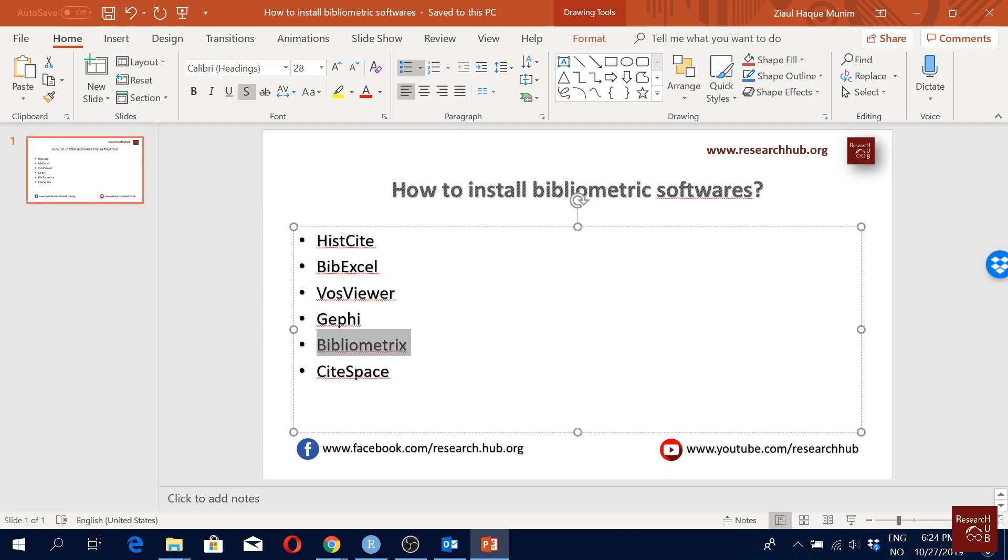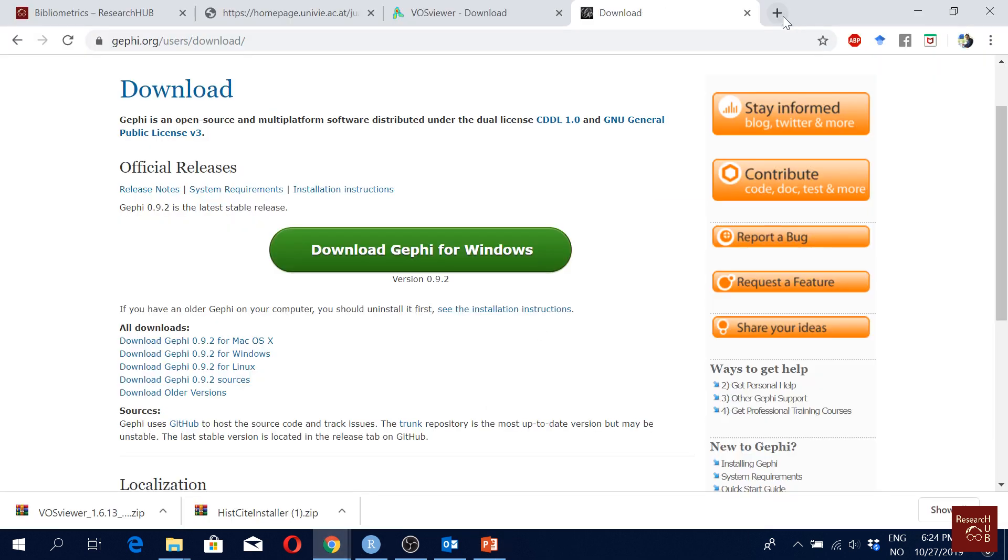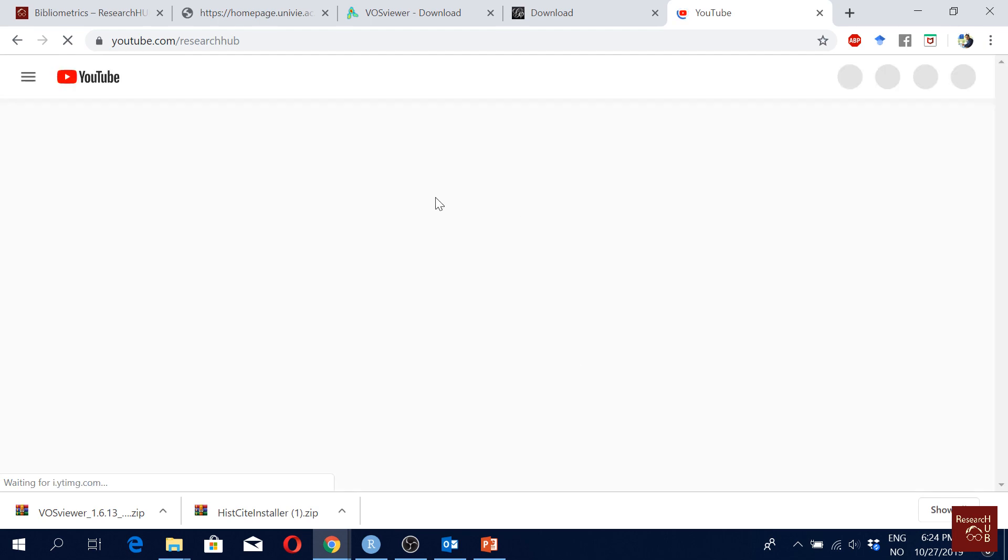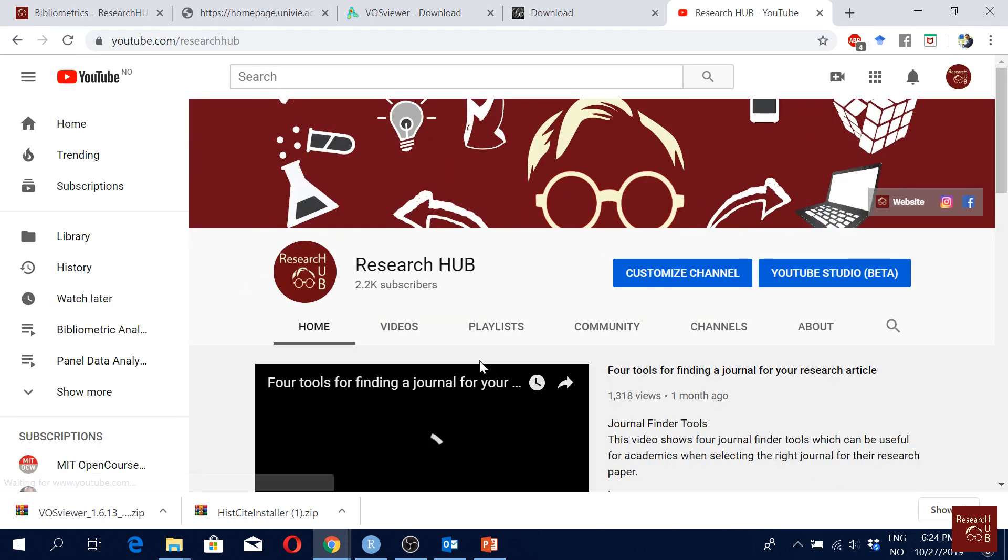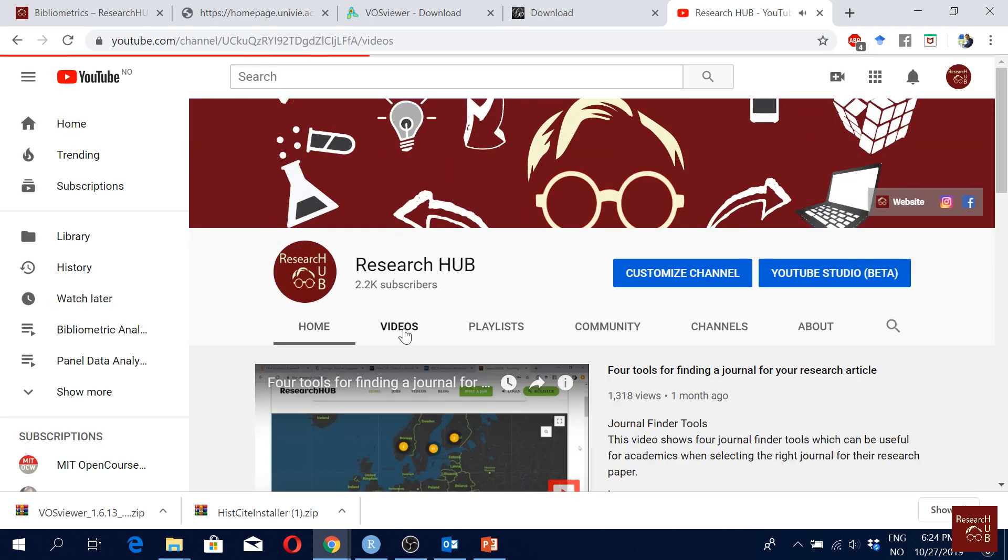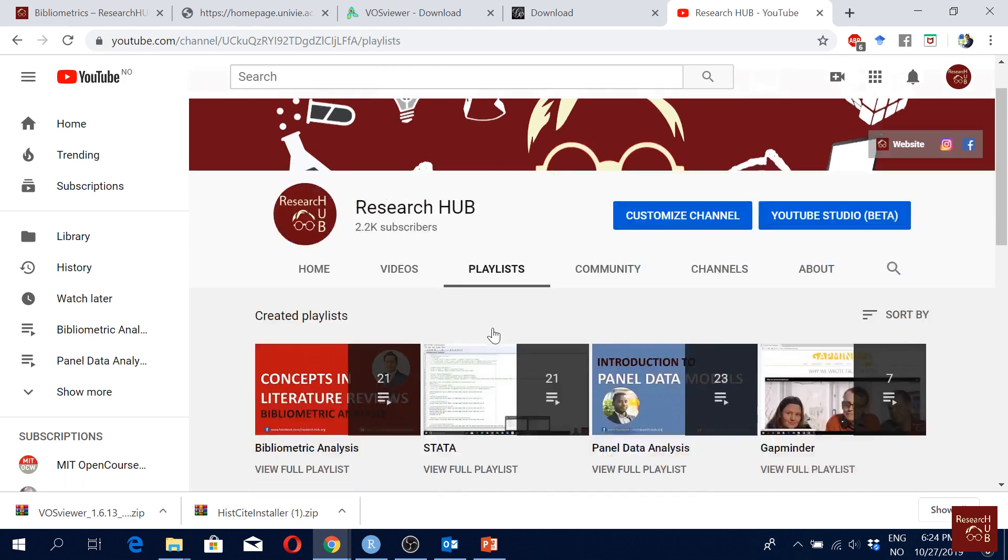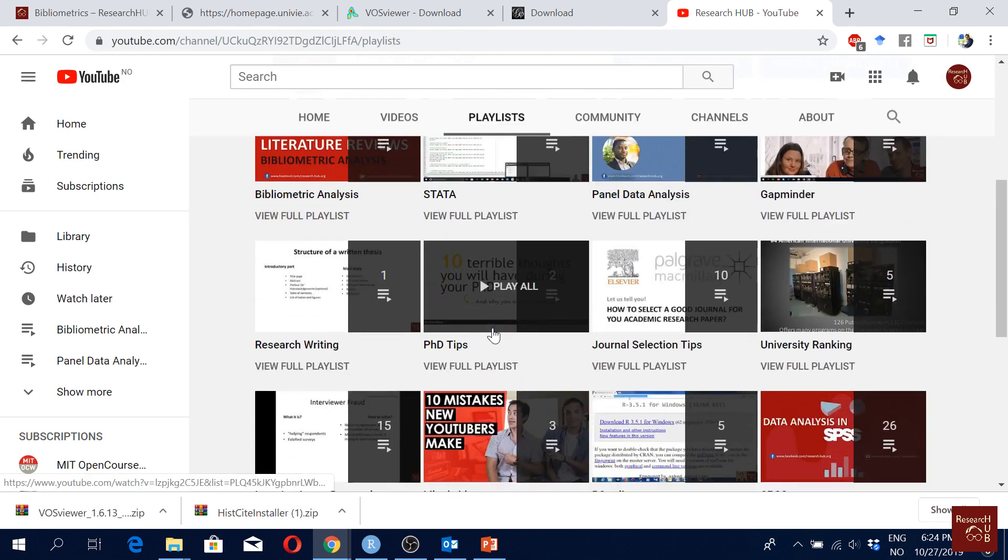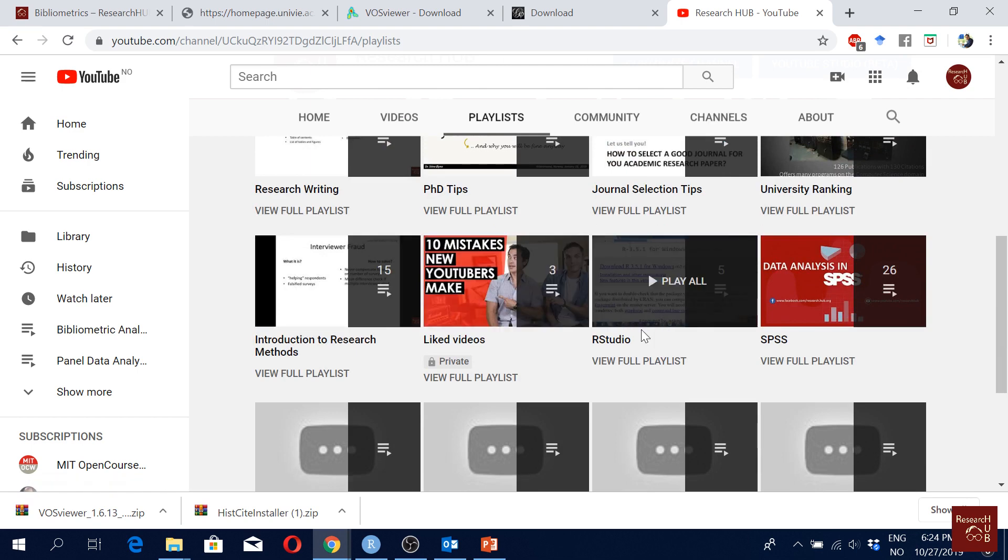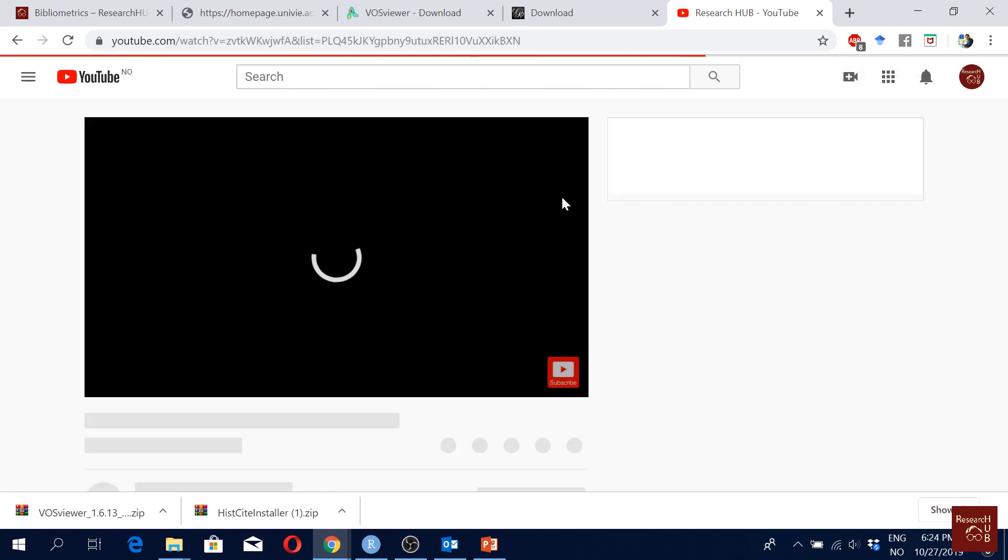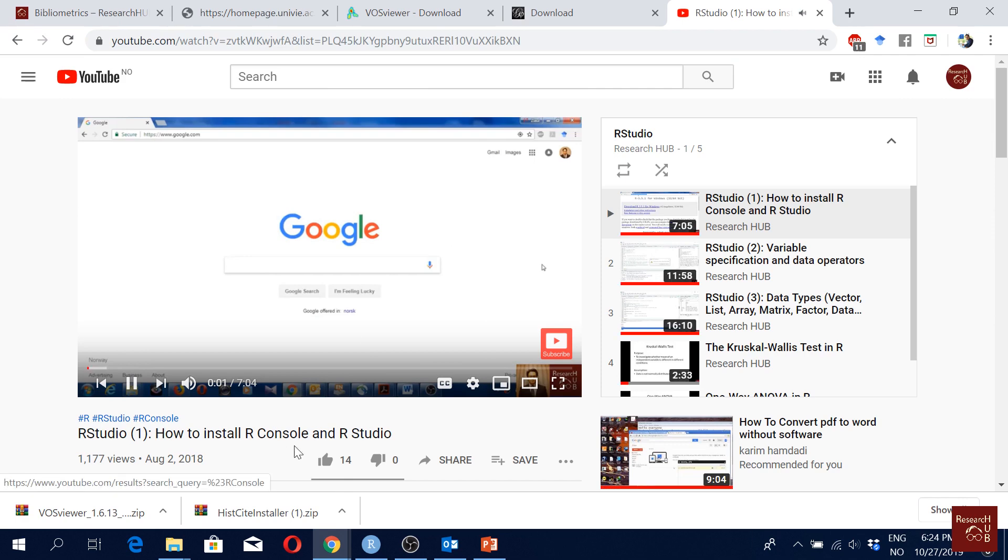For this we actually have a video on our YouTube. So on our YouTube we have a video on this where we actually show how to install R software. So if I go here I'll put the link below in the video. So here R Studio, so the first video on this playlist is how to show you how to download. And if you just watch this you should be...